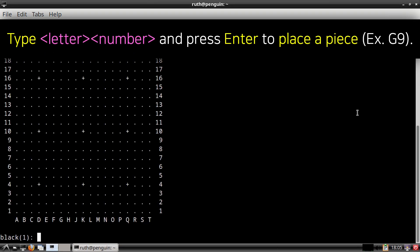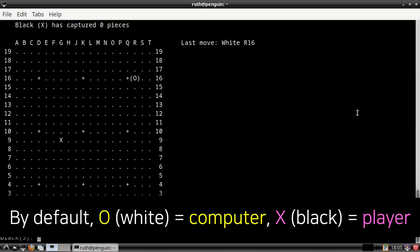In GNU Go, to place a piece on the board, we can type in a letter, followed by a number, and then press Enter. By default, the computer will be playing the O pieces, which represent white, and we will be playing the X pieces, which represent black.